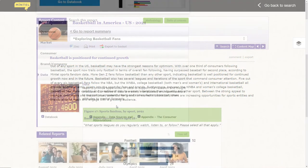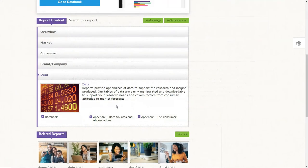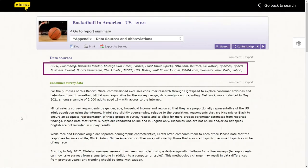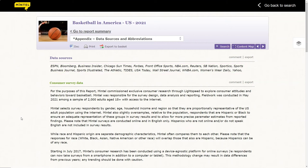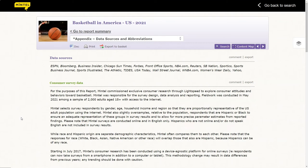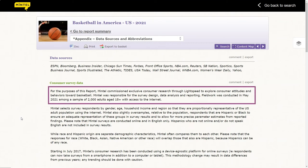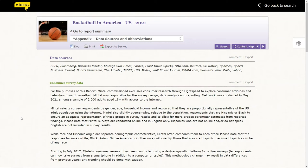I'd also encourage you to visit the data sources section of the report. Here you'll find the data sources the Mintel analysts consulted when they wrote the report, and you can also learn about the methodology of how Mintel collected the data. In this case, the data is based on survey results from a sample of 2,000 adults who use the internet.